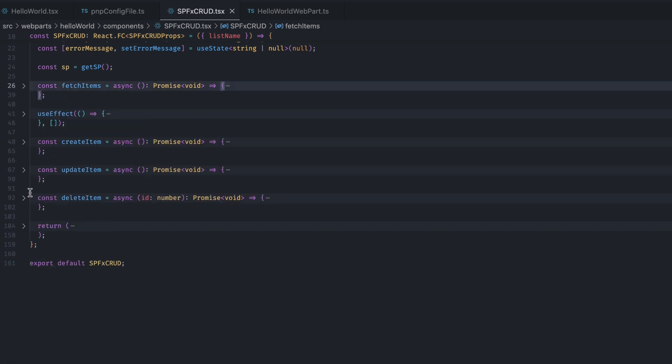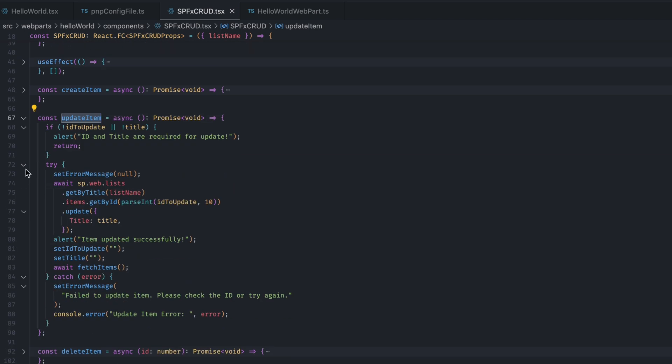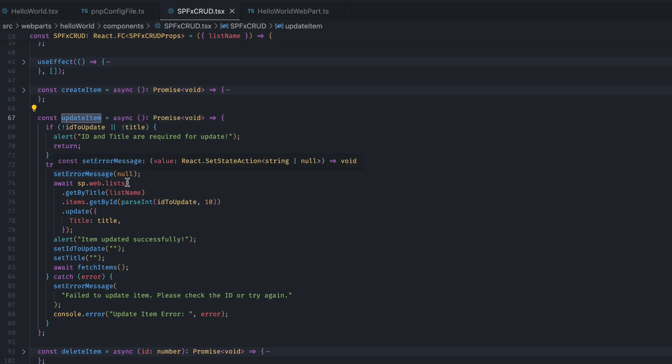Then, we have this updateItem function. So, what it does is it takes two parameters. The new title that we want to update and the ID where we want to update. So, again, it will check if both of those values are there. If they are there, then, again, using the pnp.js instance, we are getting the list where we want to update.